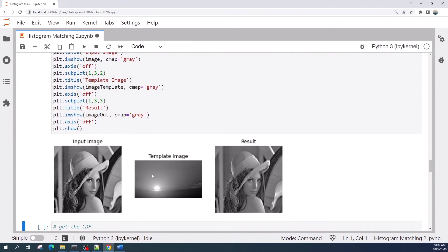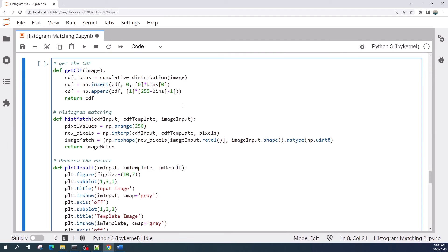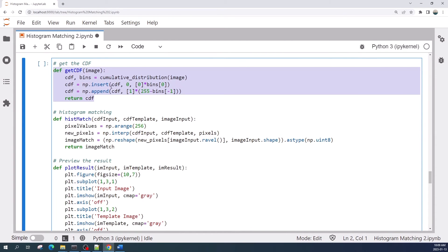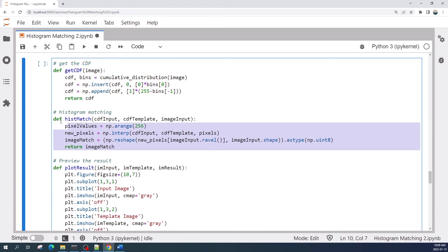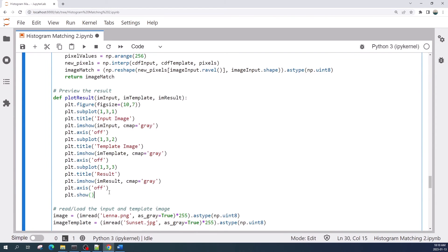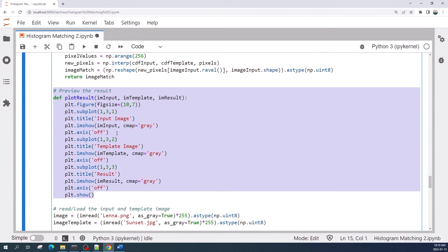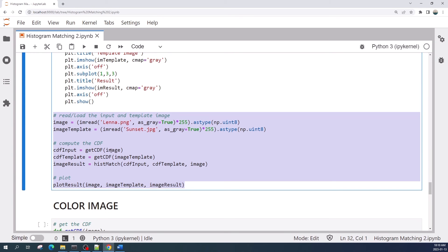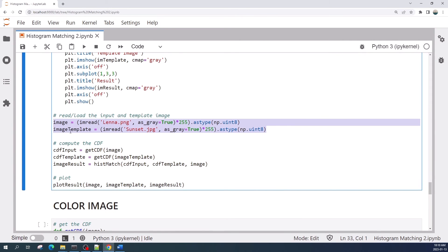Now we preview the result. As you can see, the grayscale color in the result image is the same as the template image. In this cell I put everything into one cell. This function calculates the cumulative probability, this function does the histogram matching, and using this function we can plot the input image, template image, and the result image.